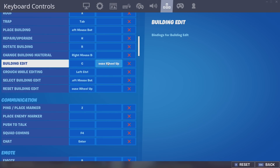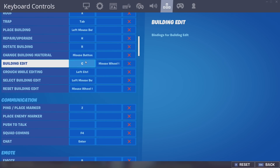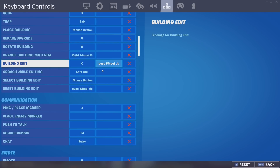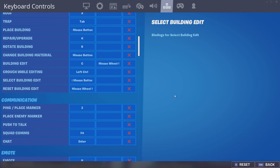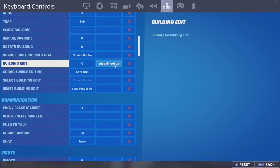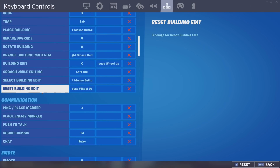My building edit is also mouse wheel up. You can do mouse wheel up or down, whichever you prefer, but I chose up. So your building edit is going to be whichever button you choose. When I say mouse wheel up it's basically scrolling — when you scroll your mouse wheel up, that'll activate building edit. And you also put your reset building as mouse wheel up.